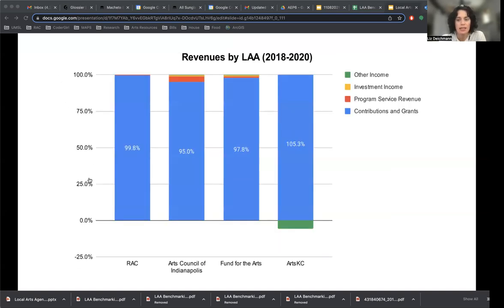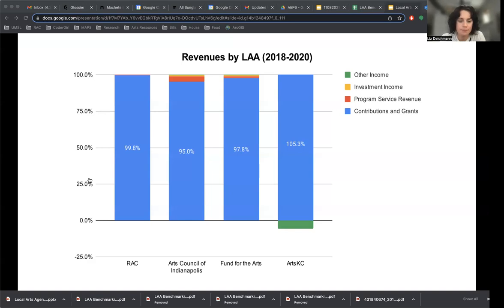All of this data comes from IRS Form 990s, which divides revenues into four large buckets: contributions and grants, program service revenue or earned income, investment income, and other income including miscellaneous incomes. All four LAAs have an incredibly high reliance on contributions and grants — the vast majority of their revenues comes from that category. 99.8% of RAC's revenue comes from contributions and grants — a very, very high percentage.